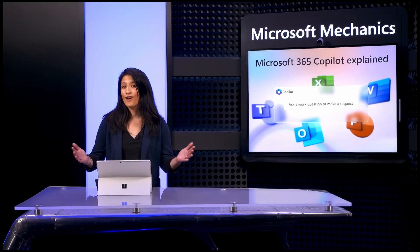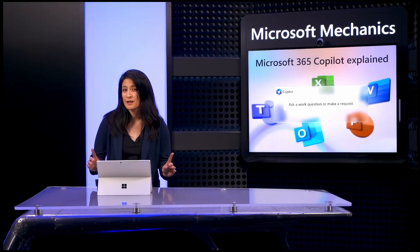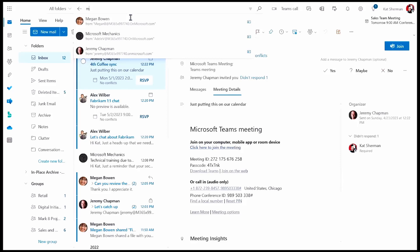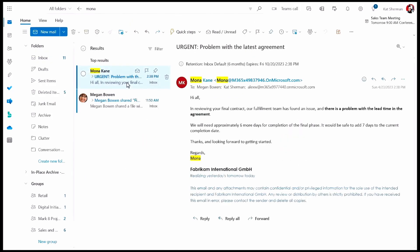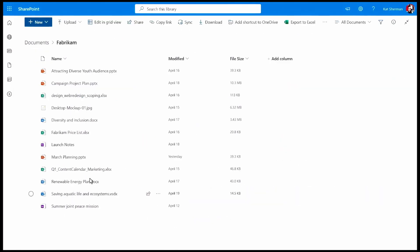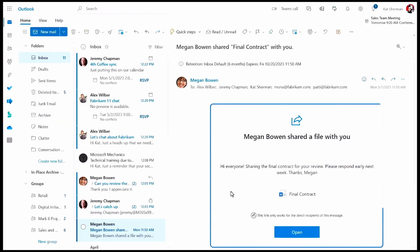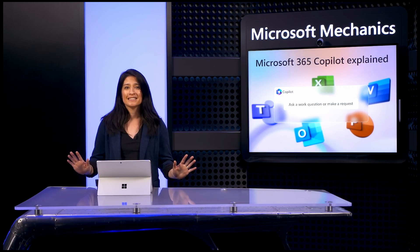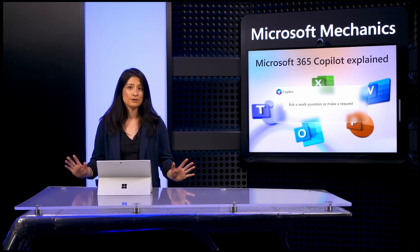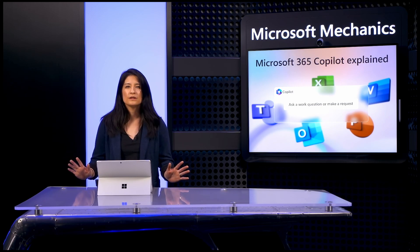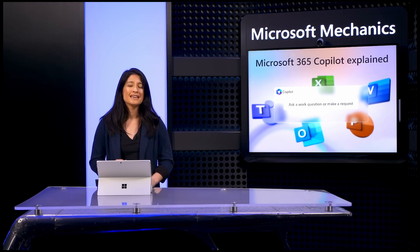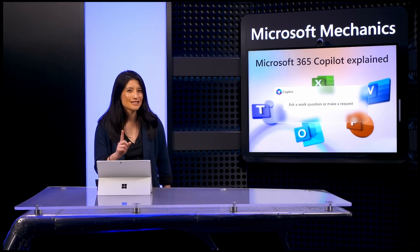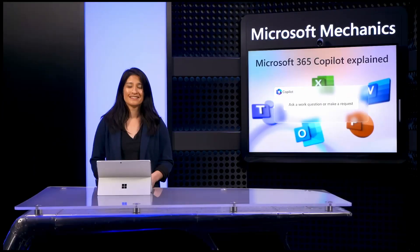These are all individual steps that Kat could have done manually, like searching her inbox for emails from Mona, looking at recent project file activities in SharePoint, or reading the sharing notifications sent to Fabricam for the contract. Copilot removed the tediousness of performing these steps manually and formulated a natural, easy-to-follow and concise response in a single step. So that's how business chat with Copilot works.